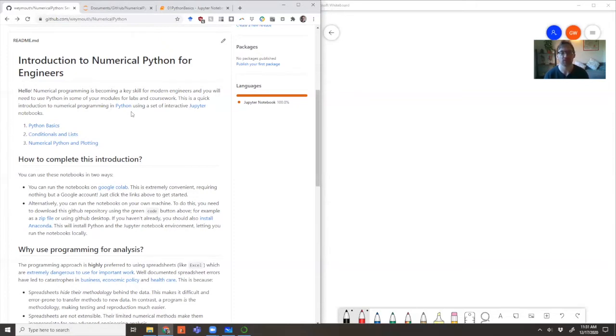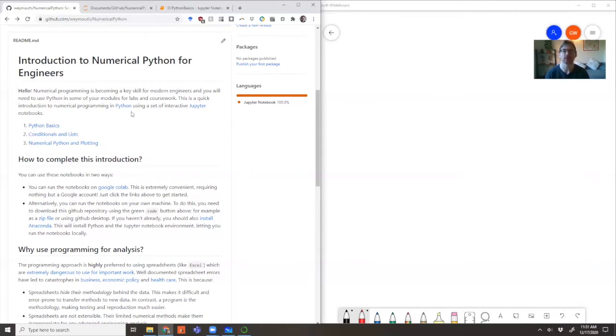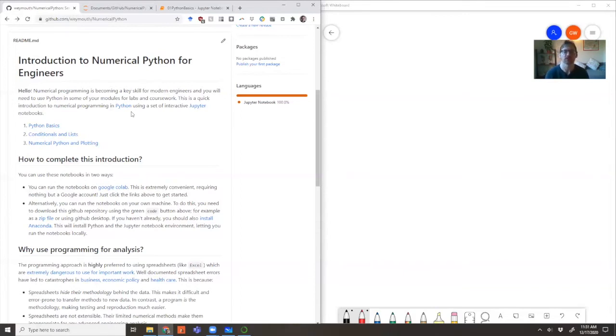Numerical programming is becoming one of the key skills for engineers in the 21st century. My name is Dr. Gabriel Weymouth at the University of Southampton. I've developed this set of Jupyter Notebooks and a set of videos to help introduce numerical Python to engineers everywhere.